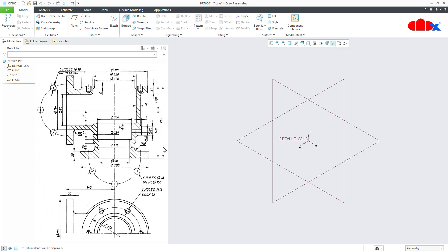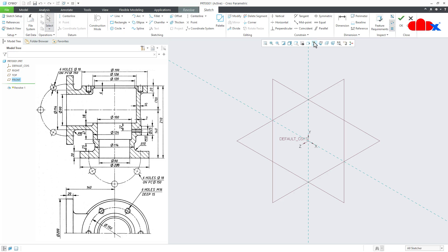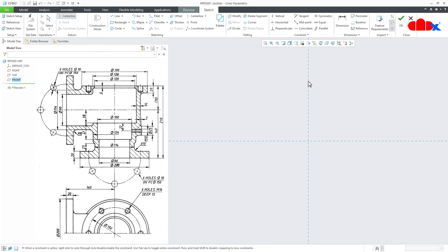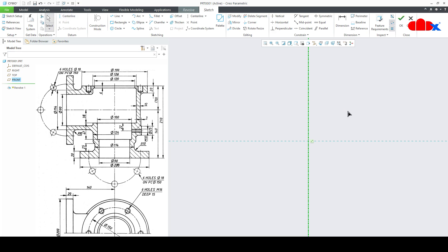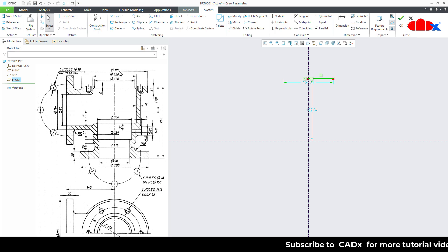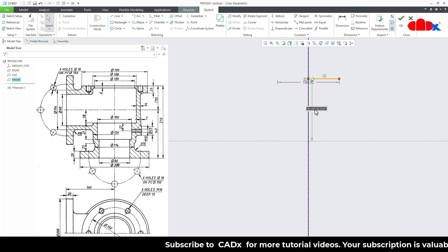I will start this part with a revolve feature. I will go to Revolve on the Front Datum Plane, Normal. Switch off all the datums. Here you first place a datum centerline. Then draw the first entity. This dimension is equal to this dimension: Dia 190, so make it 190. Then this gap is 70.